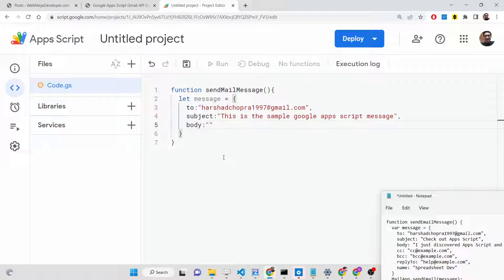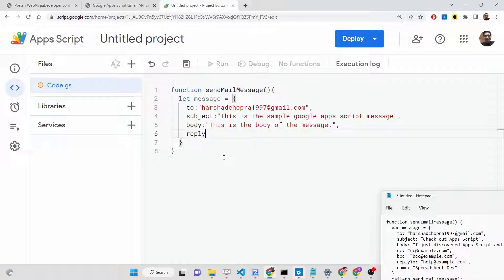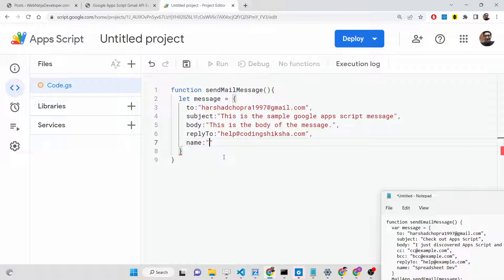Put a comma and add the `body` field — this is the body of the message. Then add the `cc` field — this is optional. We also have a `replyTo` field: whenever someone clicks the reply button, this email address will automatically be inserted. You can also provide a `name` field, so your name will be embedded inside the message.